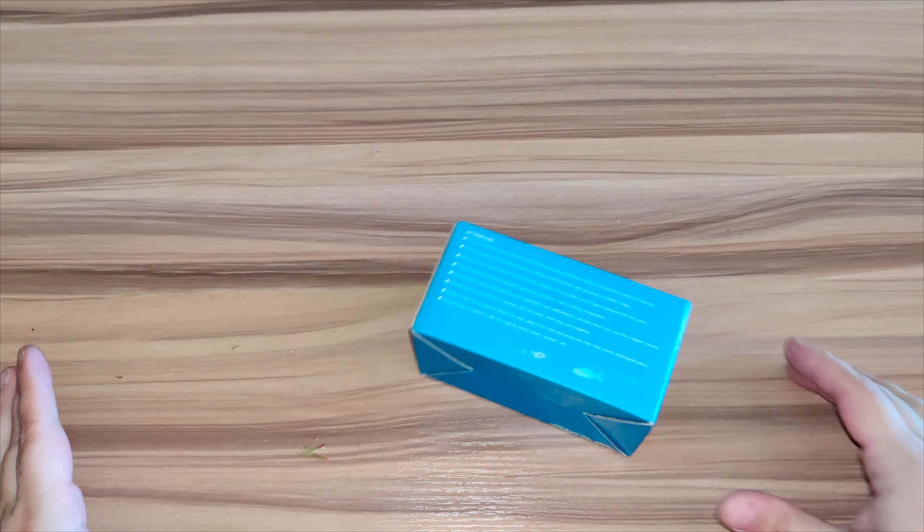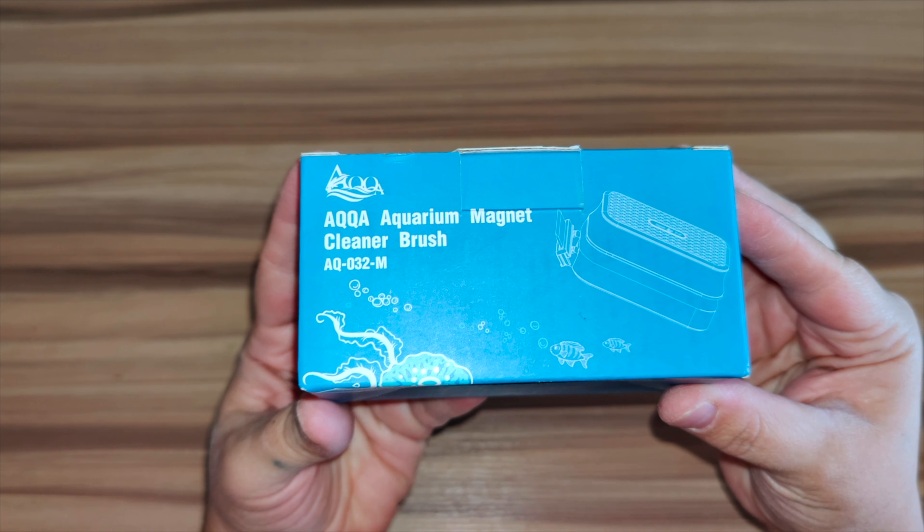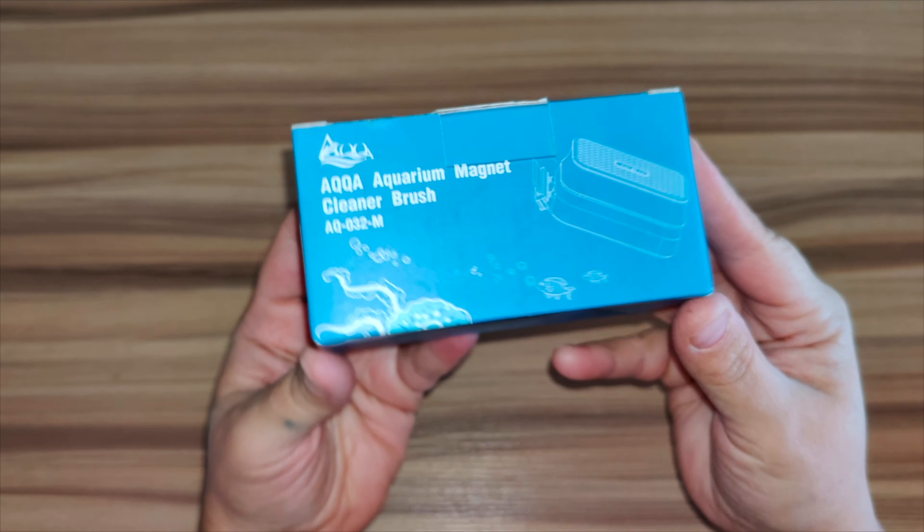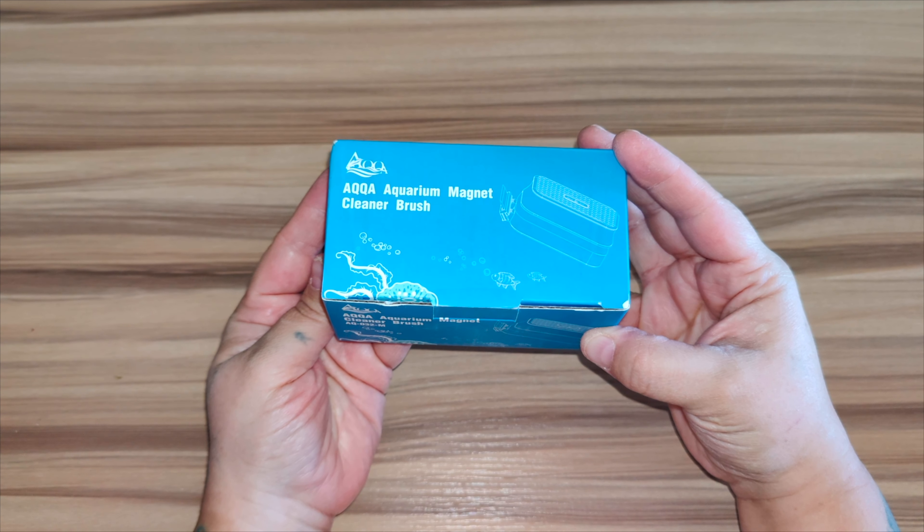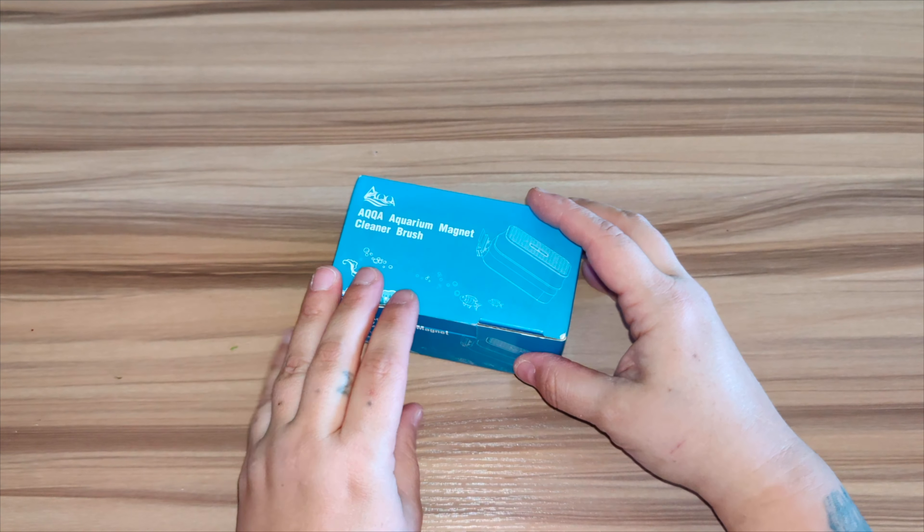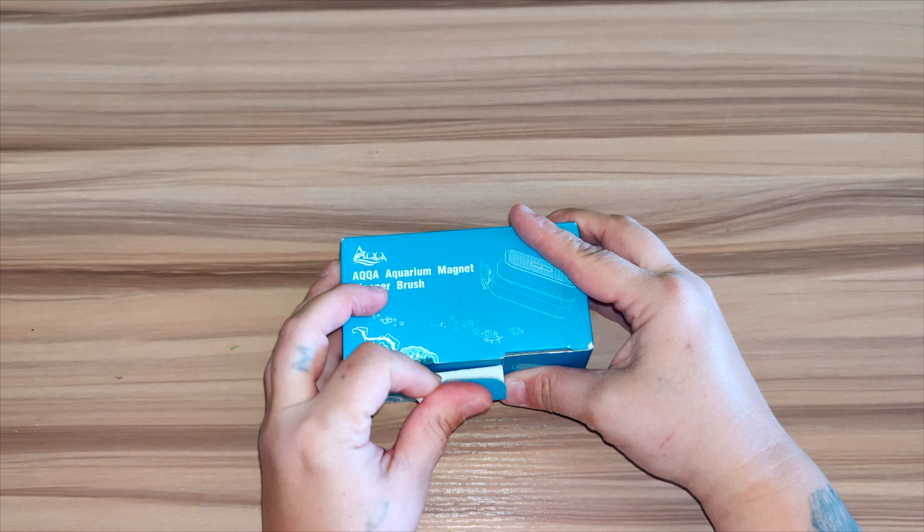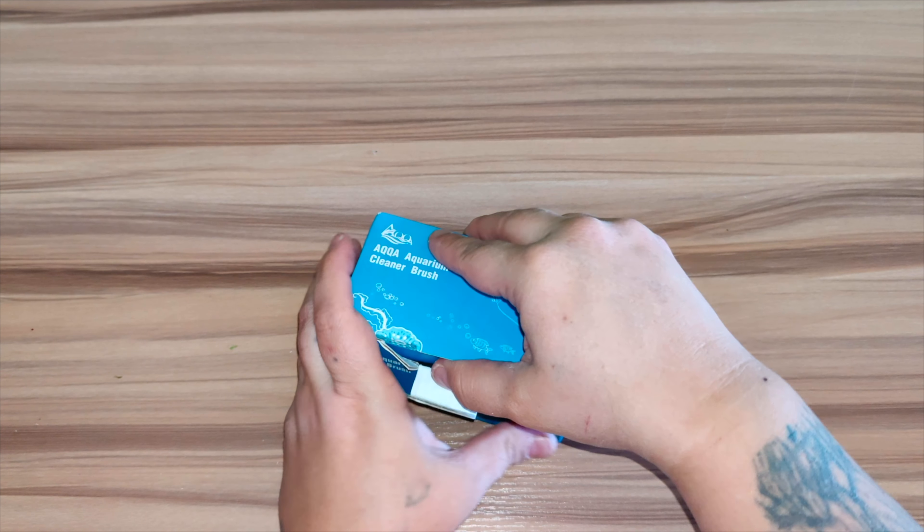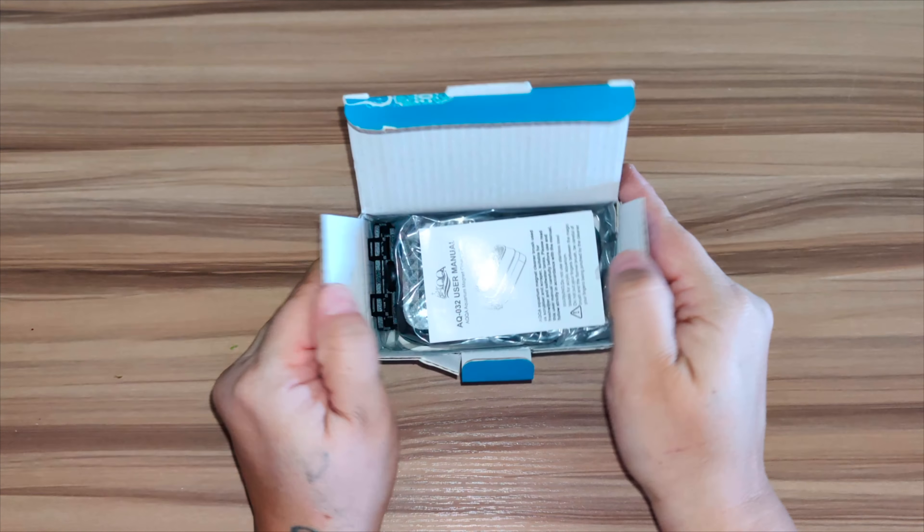Alright so right here we have our fish tank cleaner that removes the algae from inside the aquarium. It is offered in several different sizes. You've got small, medium, and large. This one is the medium size.